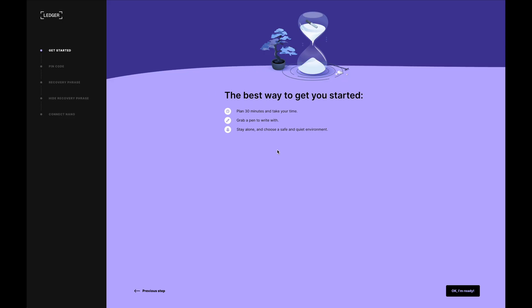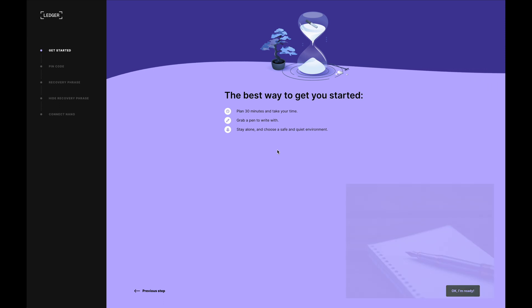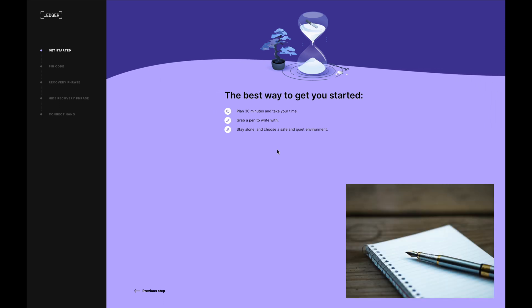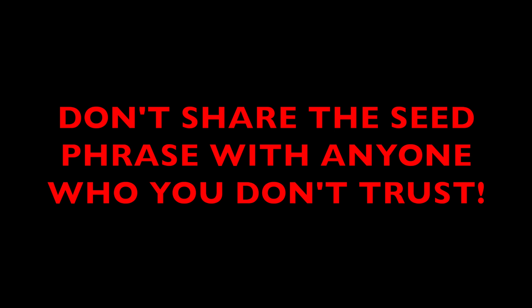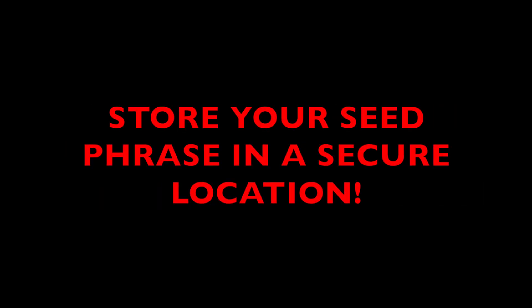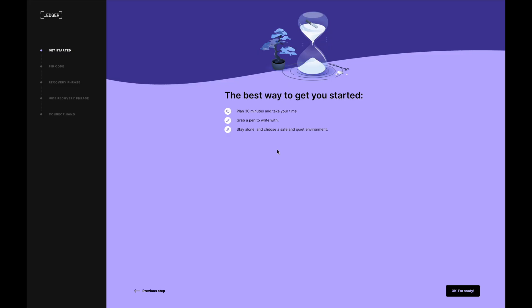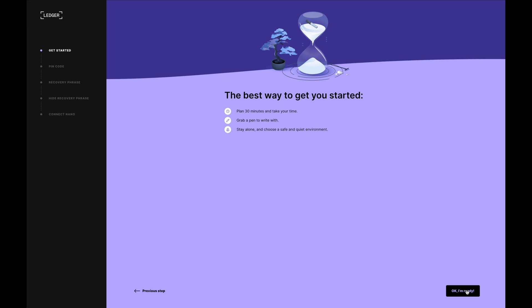Now in order to set up your Ledger, what you'll need is a pen and a piece of paper to write down the seed phrase on. Make sure that you don't share that seed phrase with anyone who you don't trust and make sure that you store your seed phrase in a very secure location. So now that you understand that, I'm going to click on OK, I'm ready.